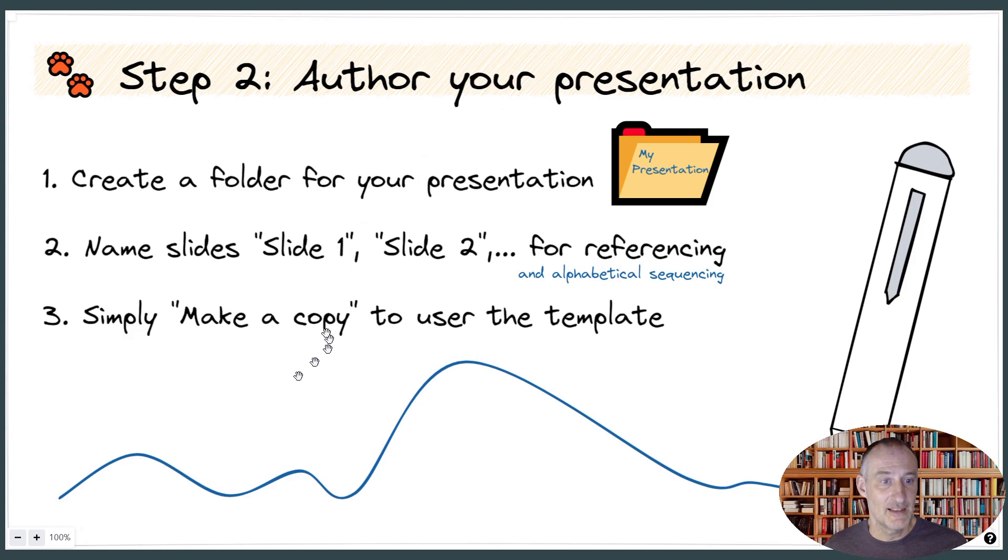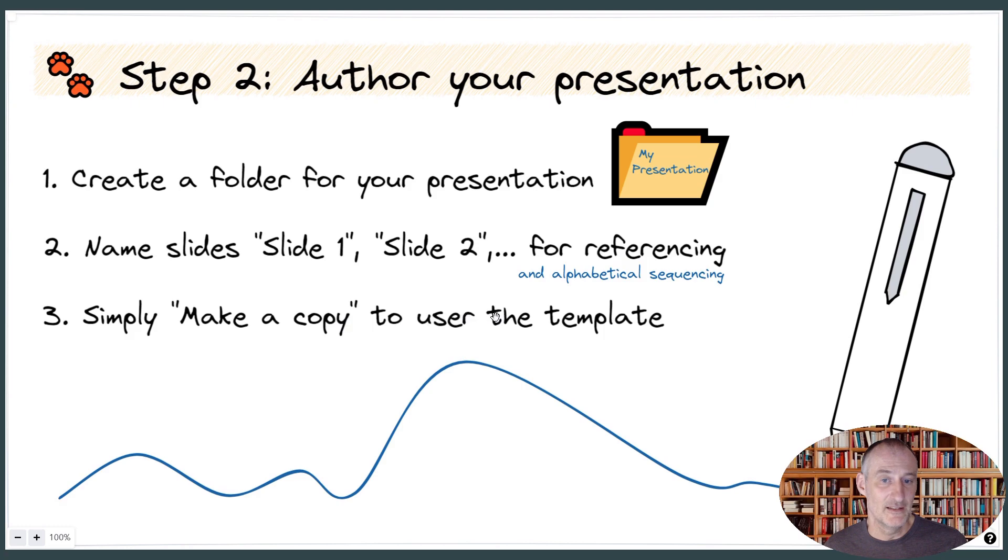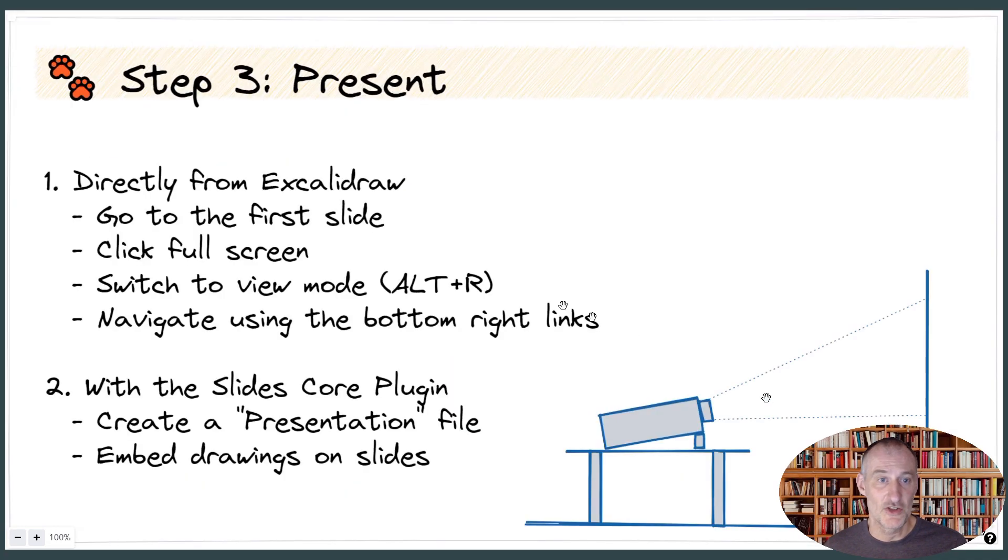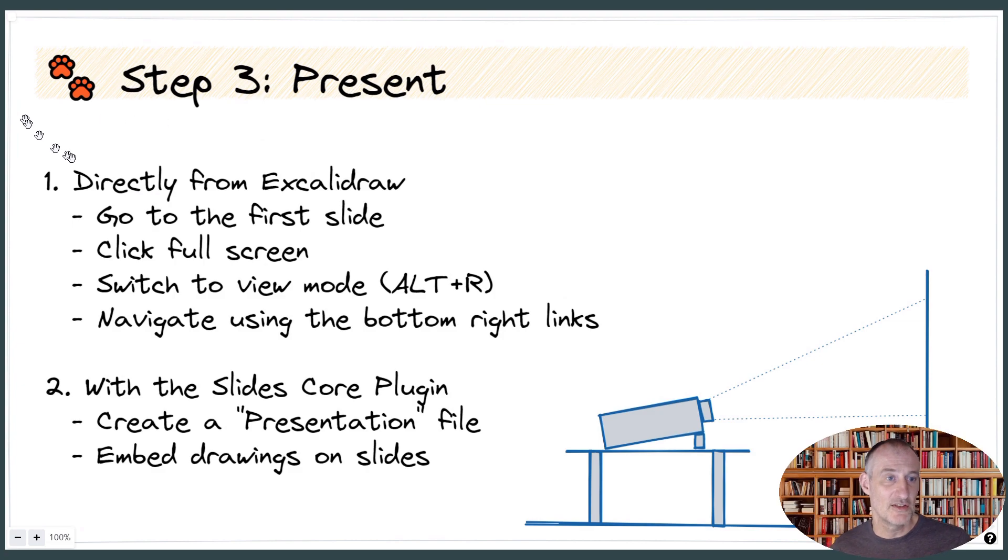And then you can use, make a copy in the File Manager to add additional slides to your presentation. And in terms of presentations, you have two options.